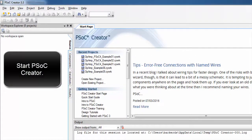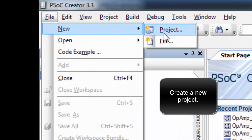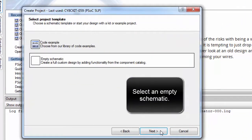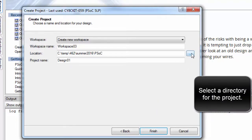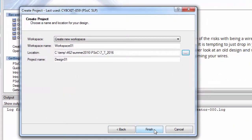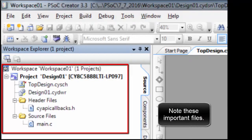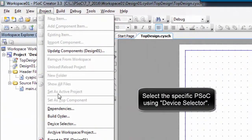Start PSoC Creator and create a new project. Select an empty schematic and select a directory for the project. Note these important files. Select the specific PSoC using Device Selector.